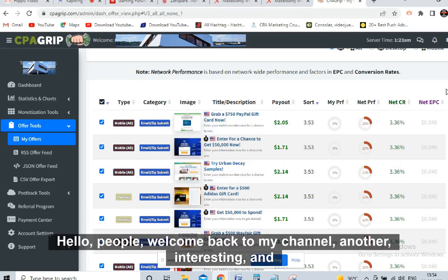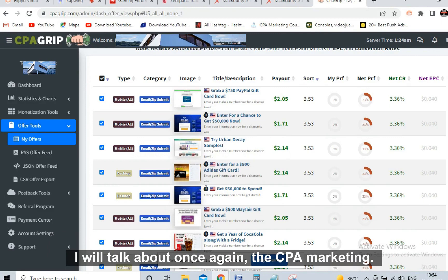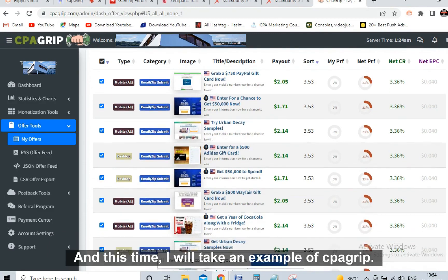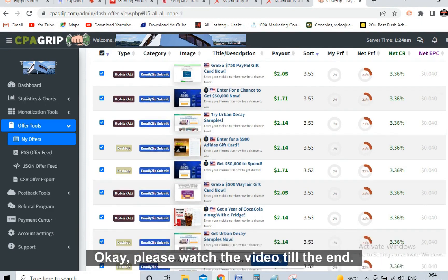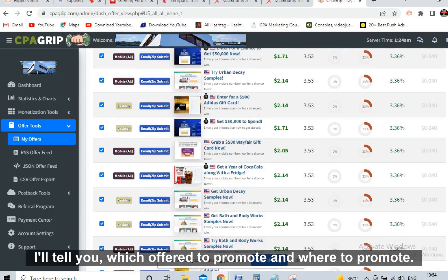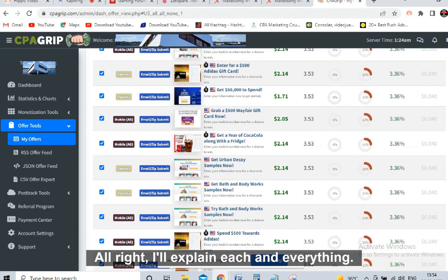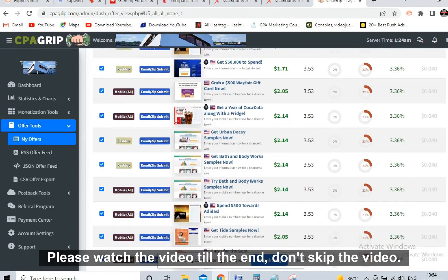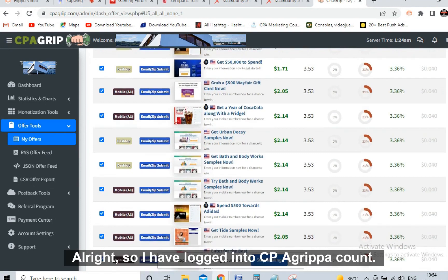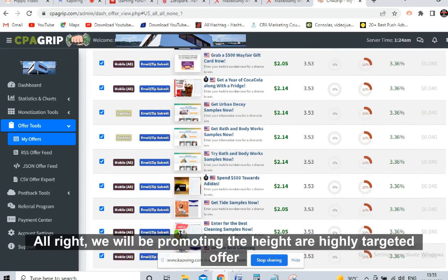Hello people, welcome back to my channel. Another very interesting and very powerful video today. I'll talk about CPA marketing and this time I'll take an example of CPA Grip. Please watch the video till the end - I'll tell you which offer to promote and where to promote. I'll explain each and everything, so don't skip the video.